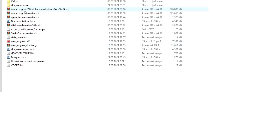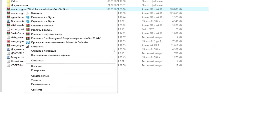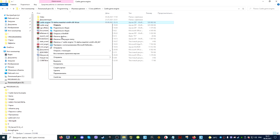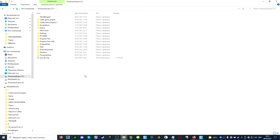A new folder with the name of the archive will appear right next to it. The third option is to right-click and select the option to extract the archive. Then everything is the same as in the second option.